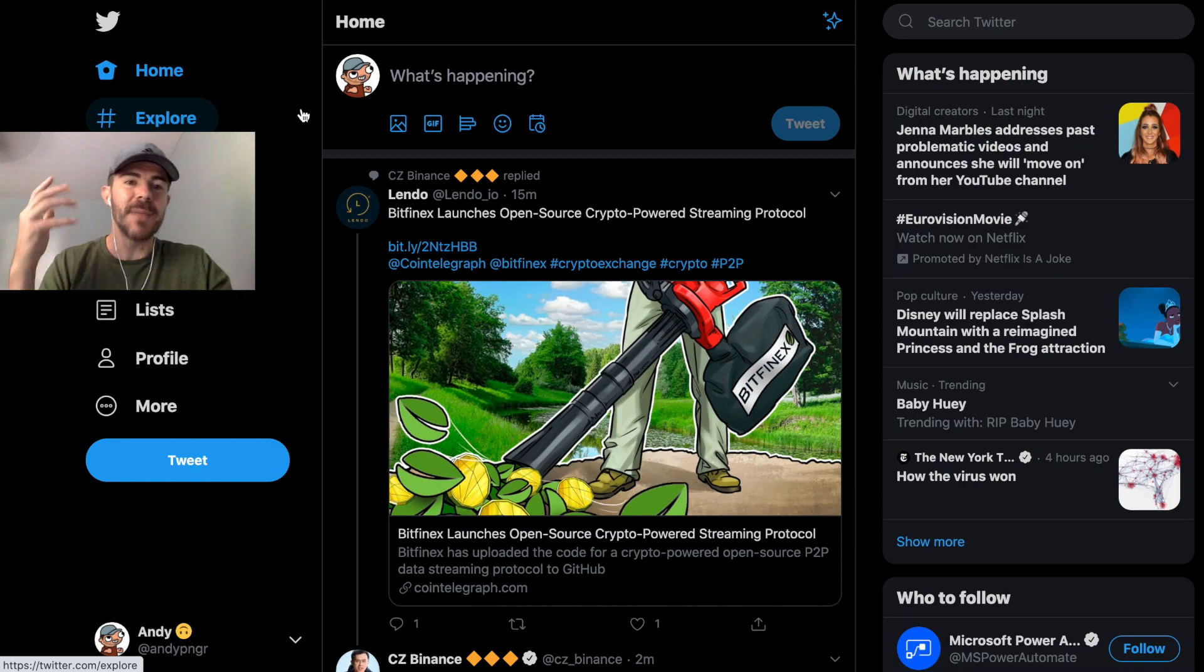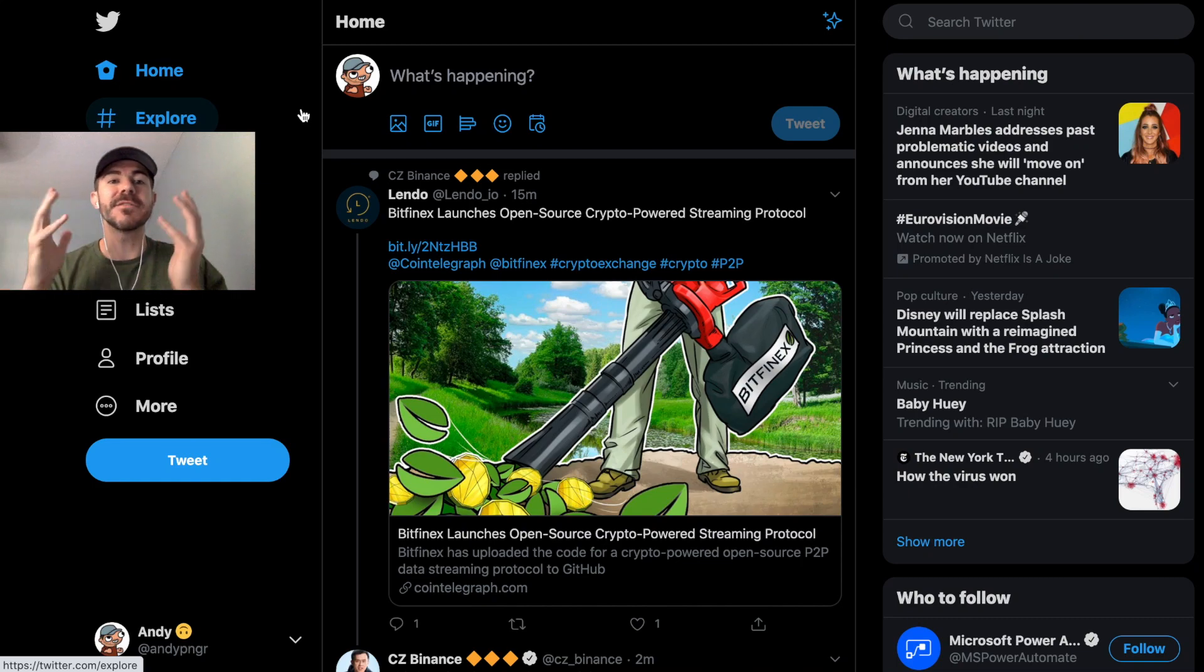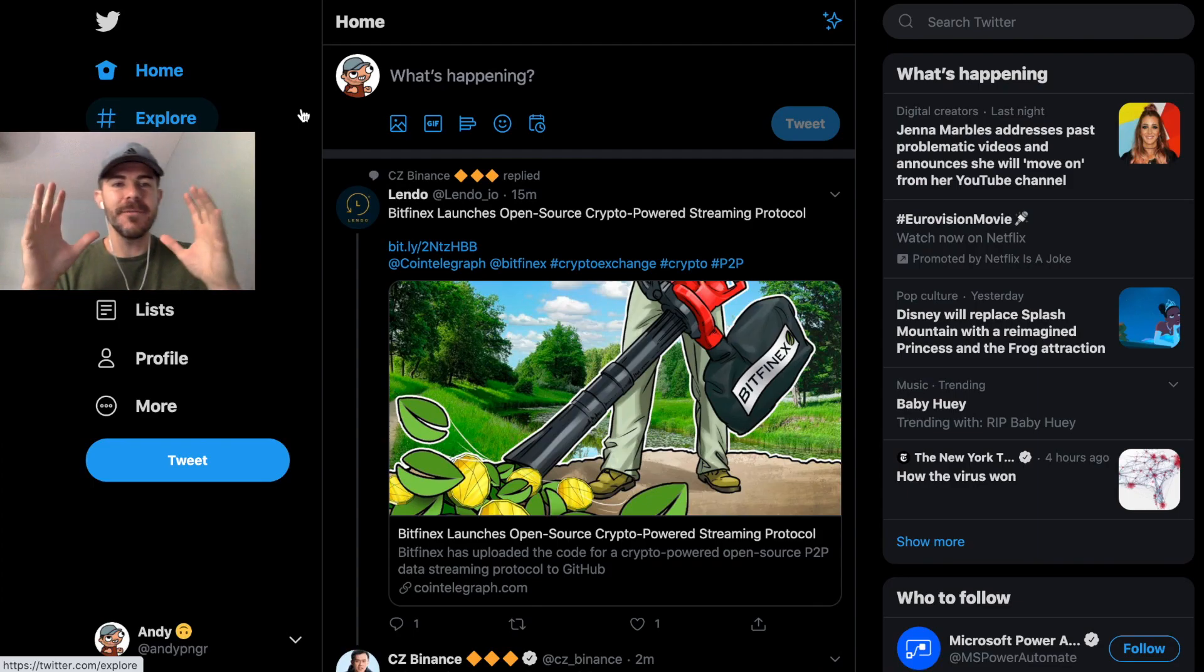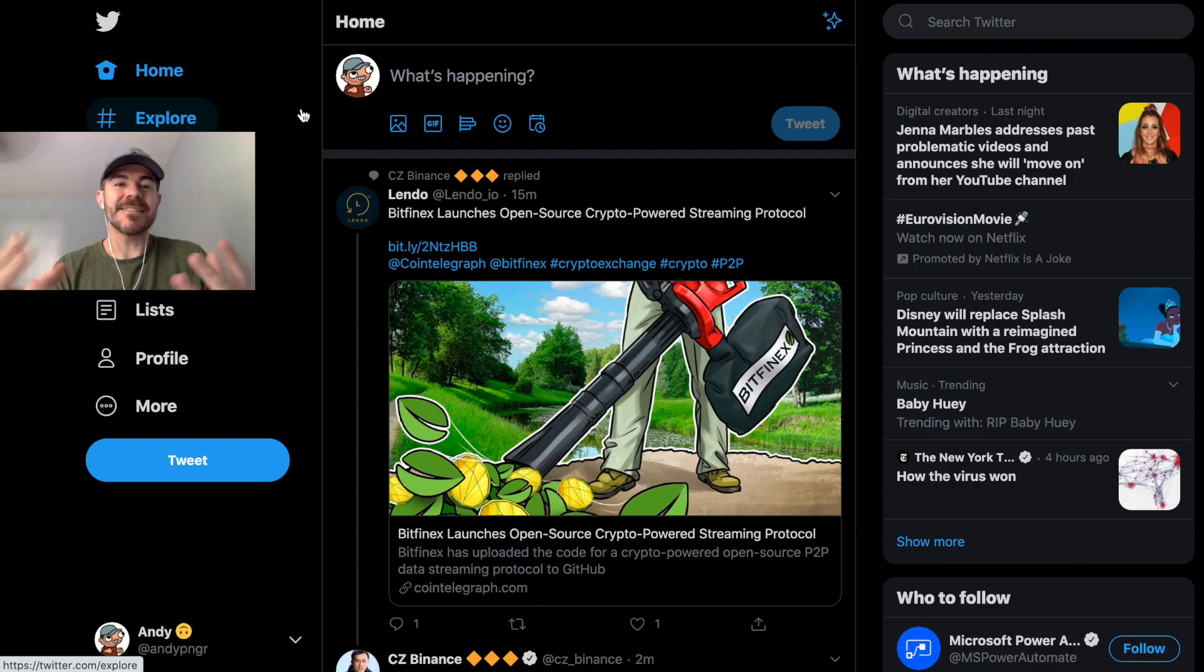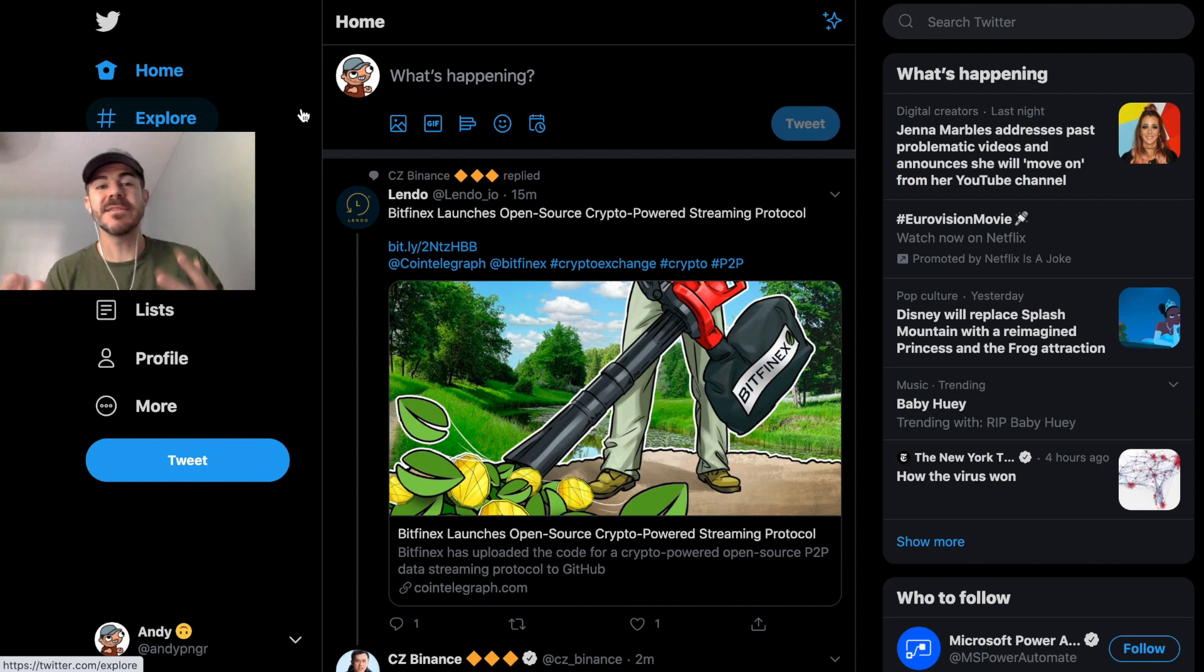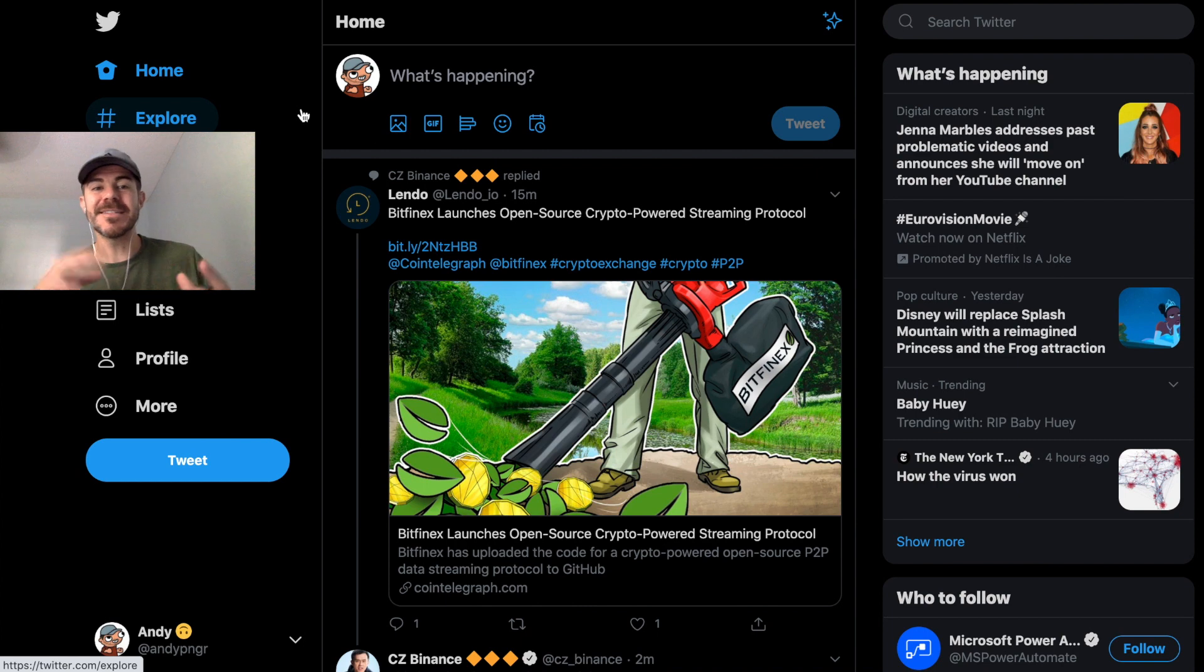Yo what's up guys, Andy here back with another tutorial. Today I'm going to show you how to schedule a tweet. Okay, so here we are on Twitter. This is the desktop version. This doesn't currently work on the mobile app, so maybe soon we'll see it on the mobile app and they're just testing it here first.